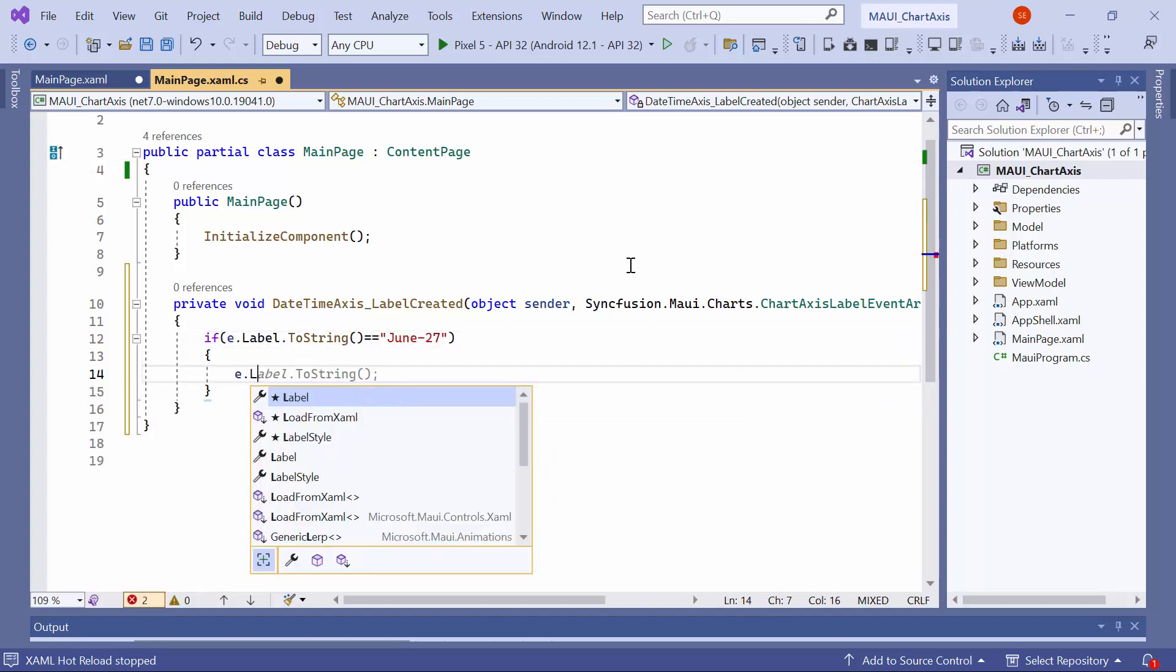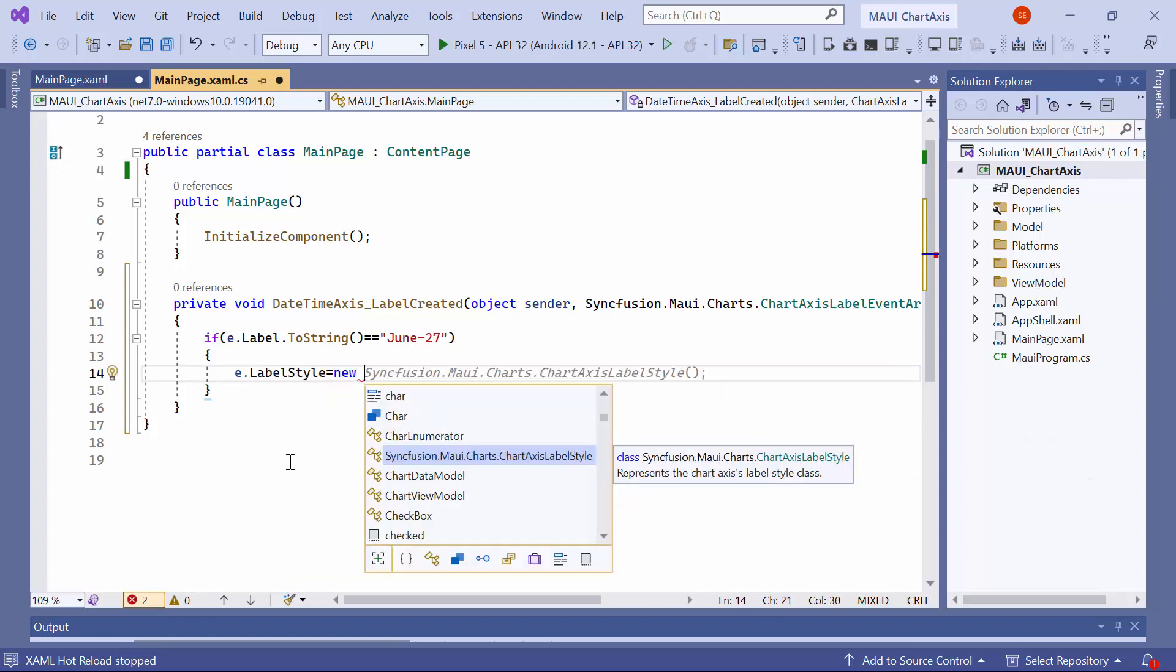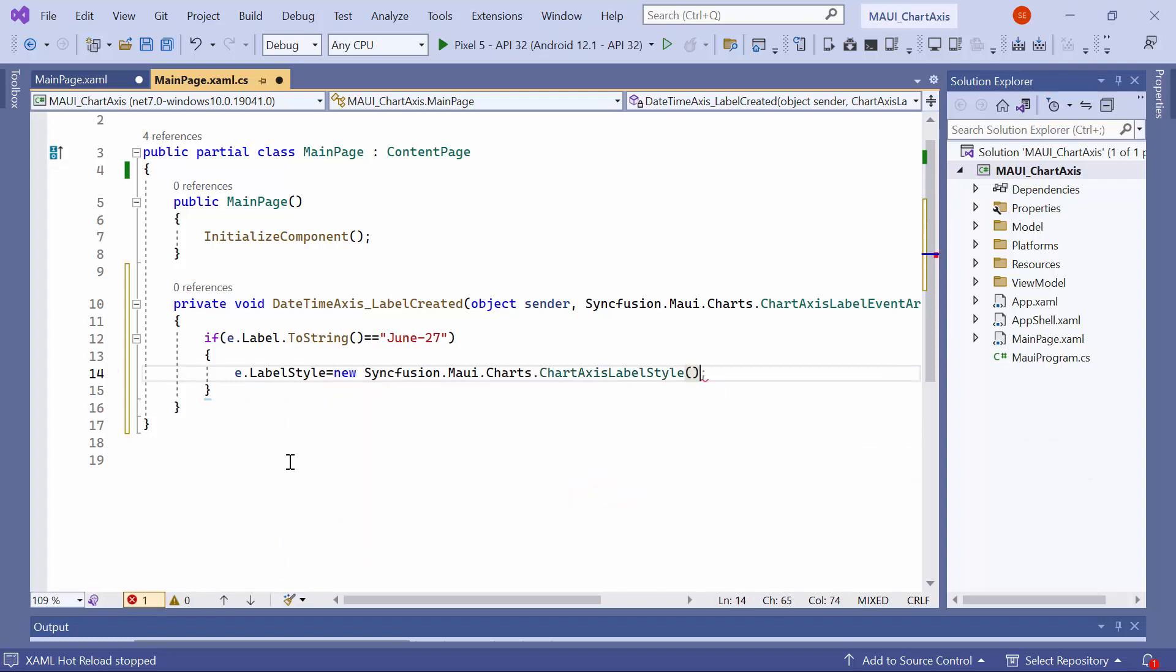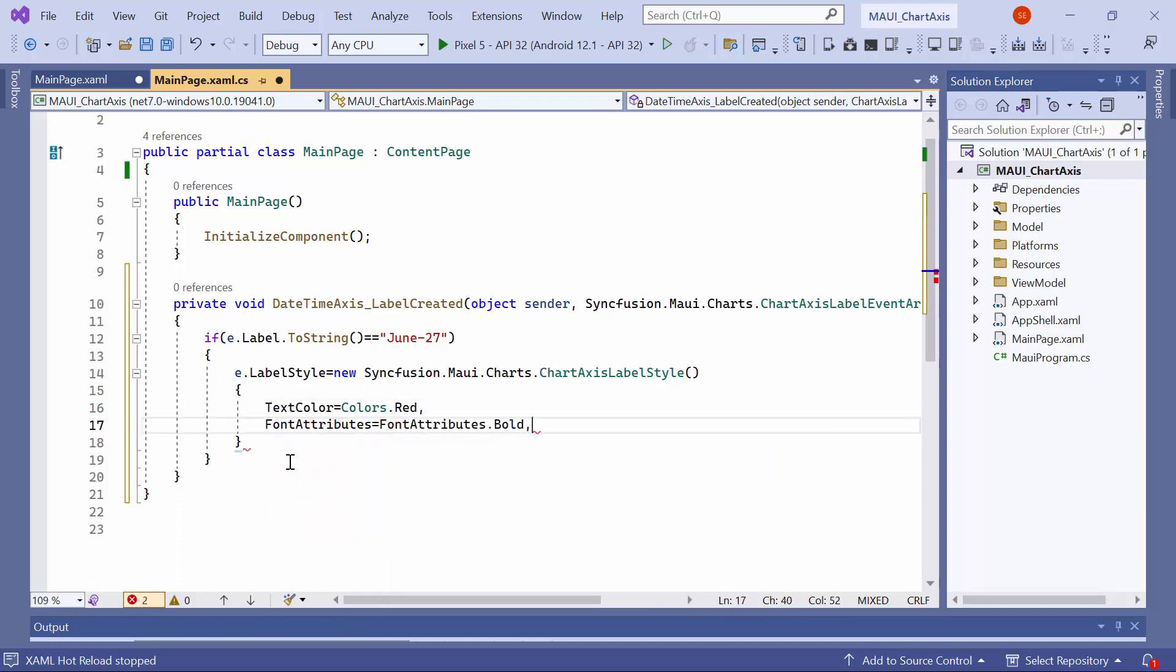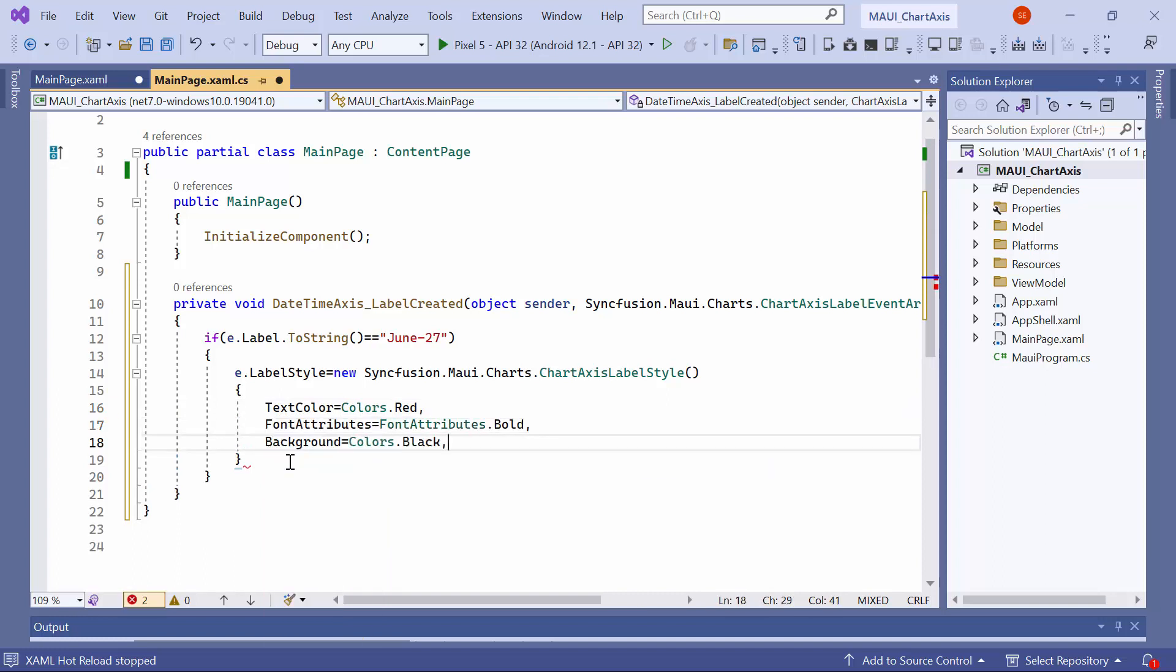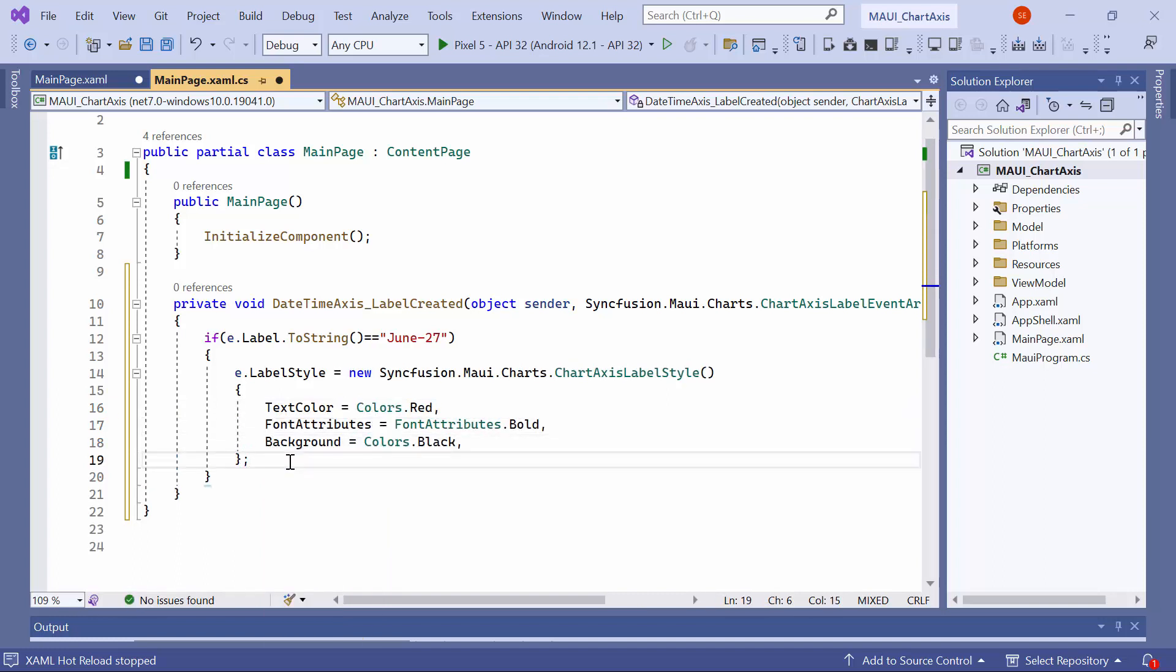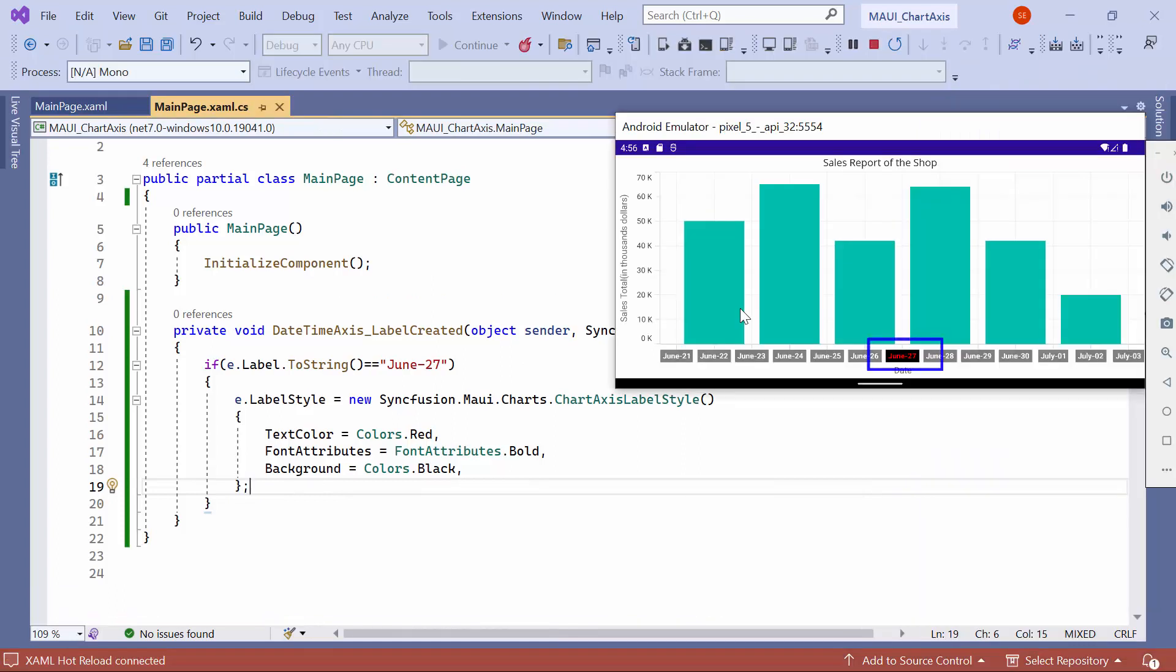If it is, set a new chart axis label style to the label style property of the event argument. For example, set the text color to red, font attributes to bold, and the background to black. You can see that only the June 27th label is customized with the specified styles.